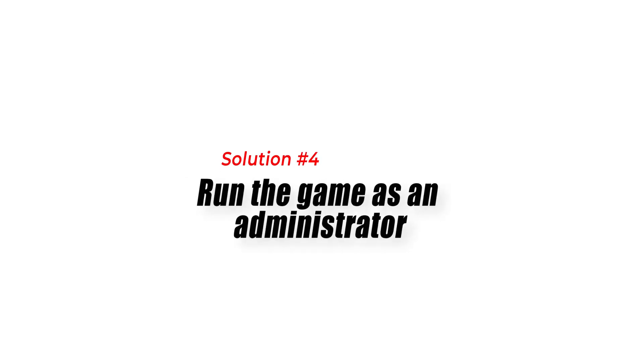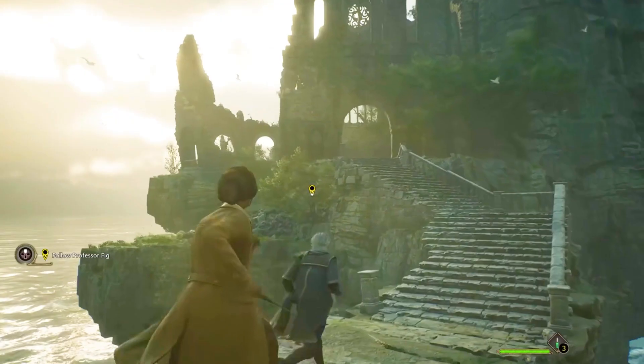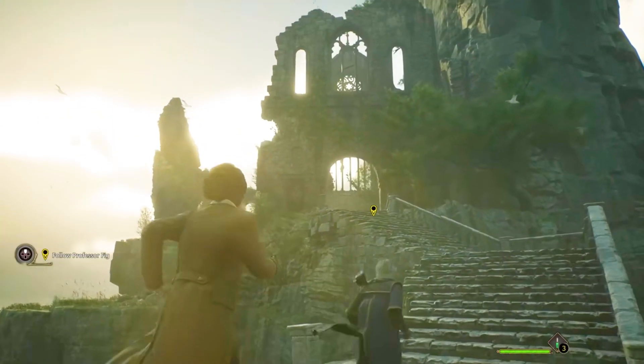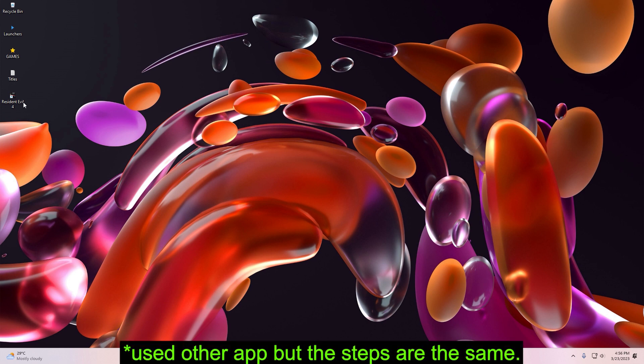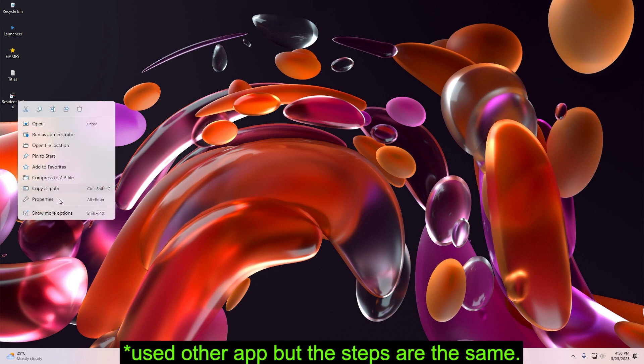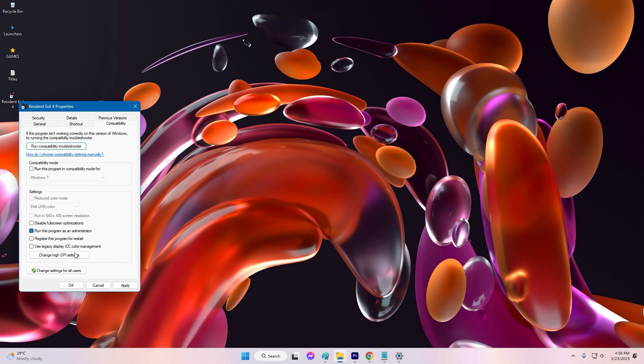Solution 3: Run the game as an administrator. Running the game as an administrator may fix the error. Right-click on the Hogwarts Legacy game icon. Select Properties. Click the Compatibility tab. Check the box next to run this program as an administrator. Click Apply and then click OK.